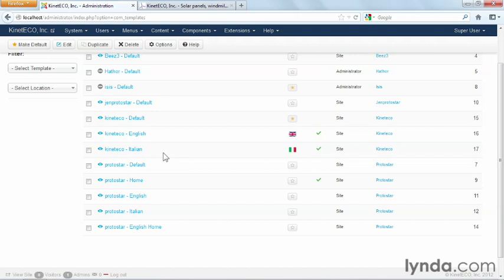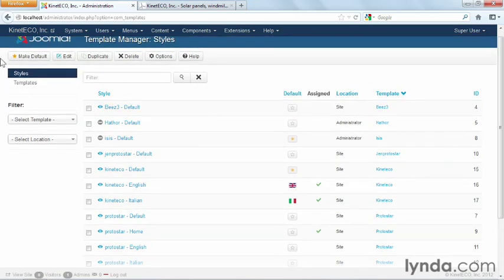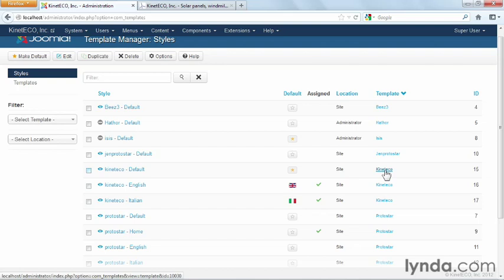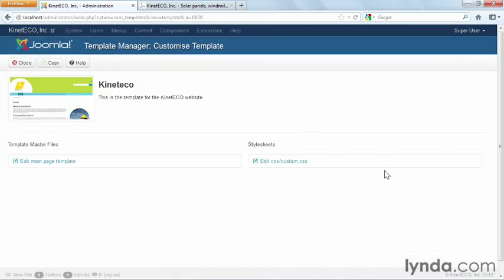And the way you get to it, you can either go over here to templates, find your template in the list and edit from there, or you can click right here, right on these links, where the names of the templates are. So I'm going to click on the name of the template for Kinetico.